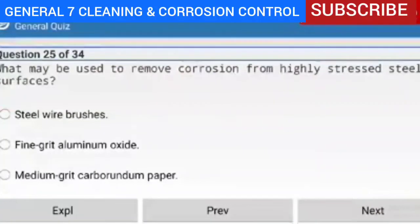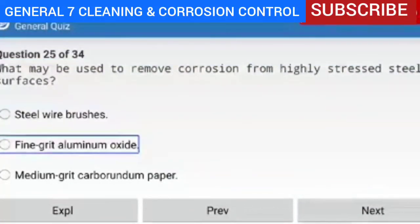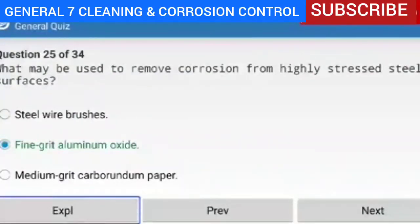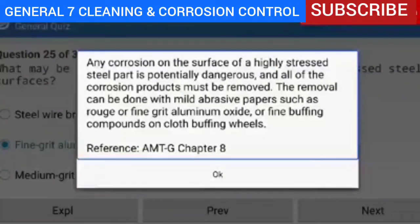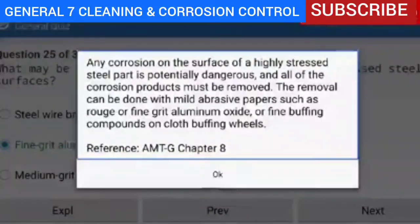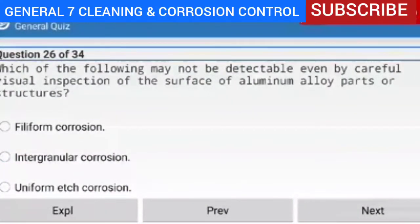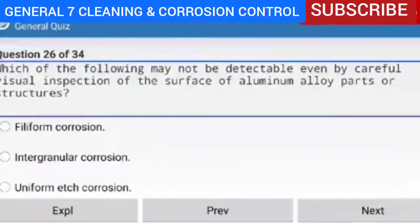Question 25 of 34 — what may be used to remove corrosion from highly stressed steel surfaces? Fine grit aluminum oxide. Explanation — any corrosion on the surface of a highly stressed steel part is potentially dangerous and all corrosion products must be removed. The removal can be done with mild abrasive papers such as rouge or fine grit aluminum oxide, or fine buffing compounds on cloth buffing wheels.